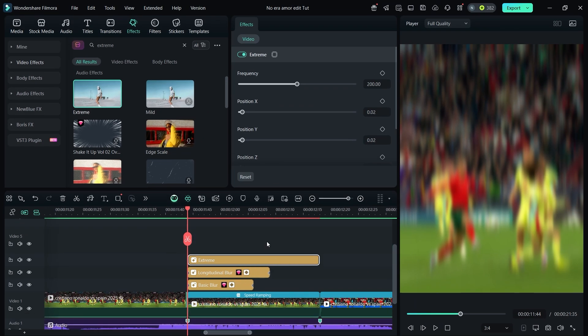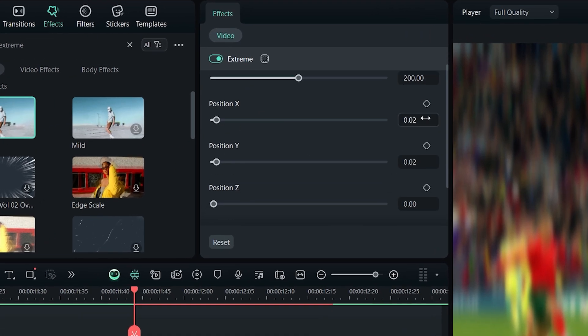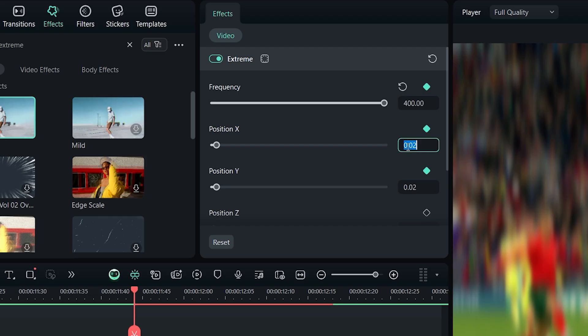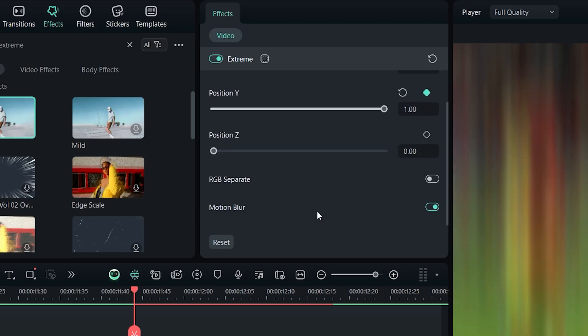At the beginning, add keyframes for frequency, position X, and position Y, then set the values as shown. Enable motion blur.